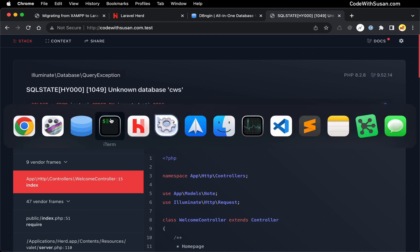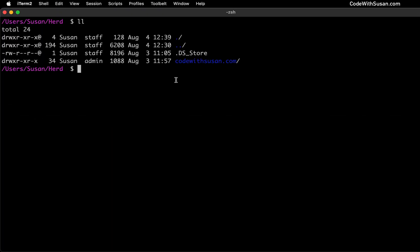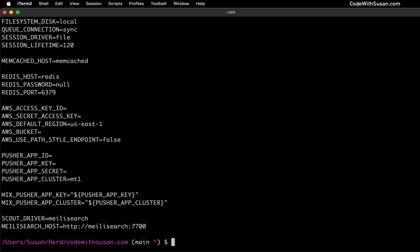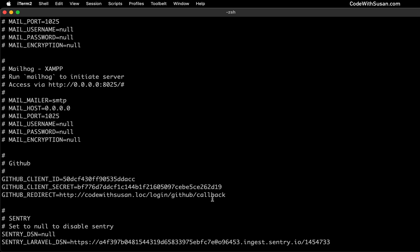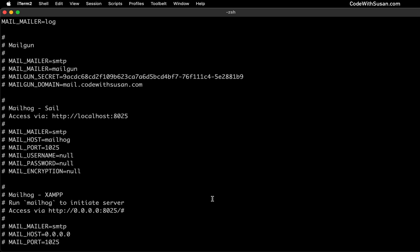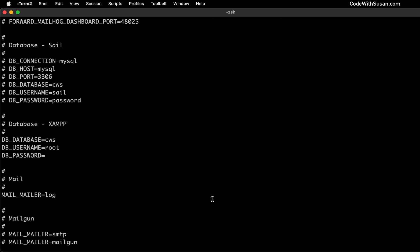So just to show that quickly, I'm going to switch over to command line, I'm going to move into my application. And I'm going to take a look at my .env file and scroll up and find my database information.